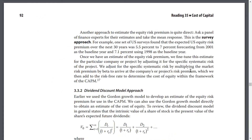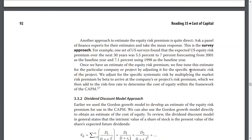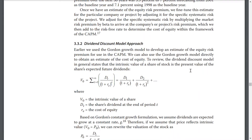Another approach to estimating the equity risk premium is quite direct: ask a panel of finance experts for their estimates and take the mean of the responses — the survey approach.